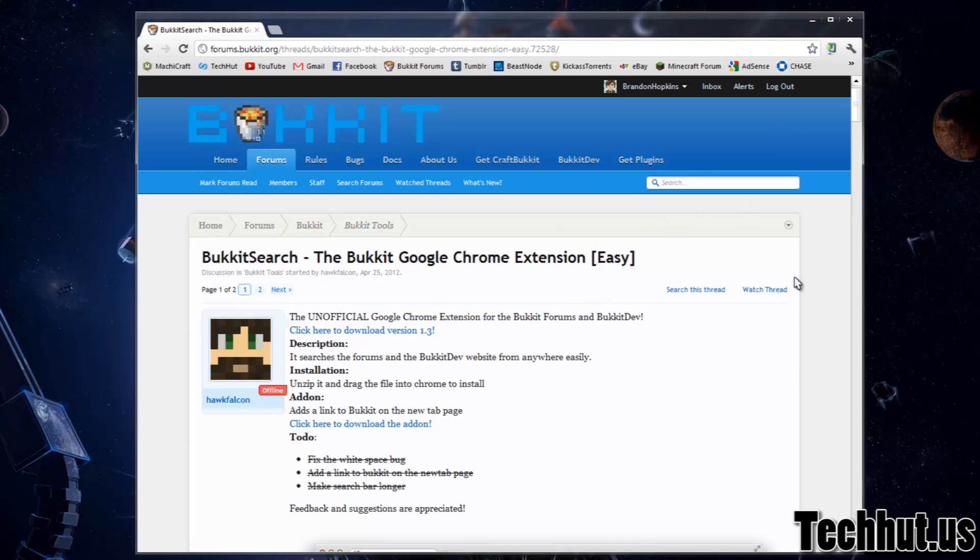What it simply does is allows you to search things on Bucket Dev and the Bucket forums without even having to go to the main site. Just click a little thing up here and search what you need to search.